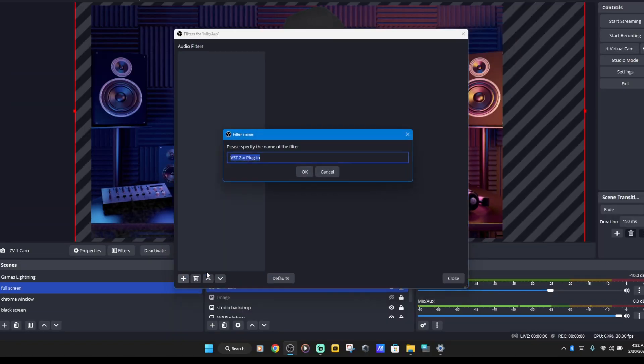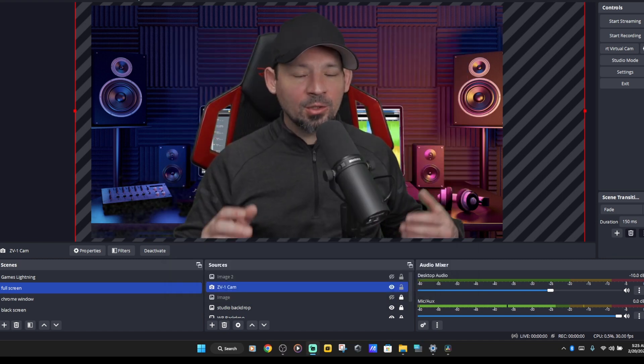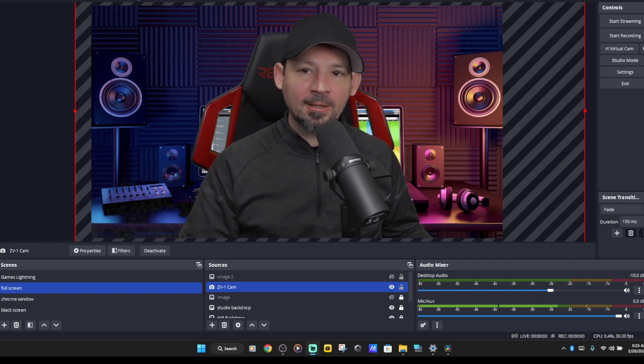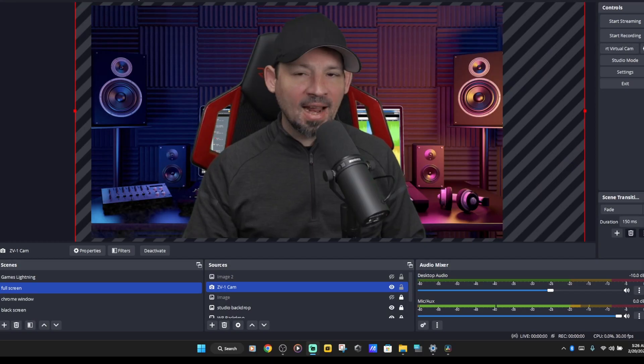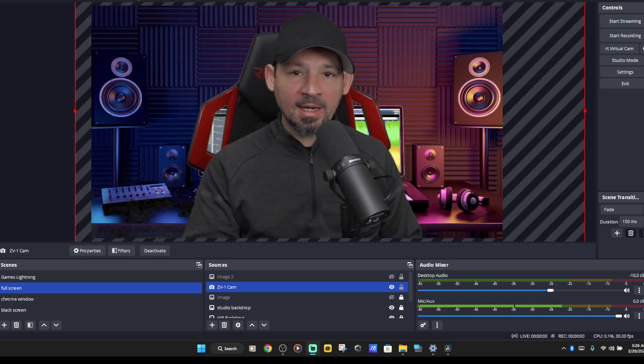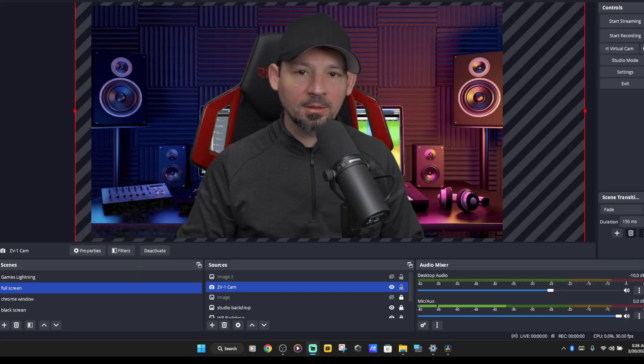The first thing we're going to do is add a noise gate. On that drop-down menu, you're going to choose VST effect, and then we're going to choose the effect we want. Now if you're just using the stock plugins, choose the stock noise gate instead of the VST effect. But I highly recommend clicking the link and getting those Reaper plugins because they are so much better than the stock ones.